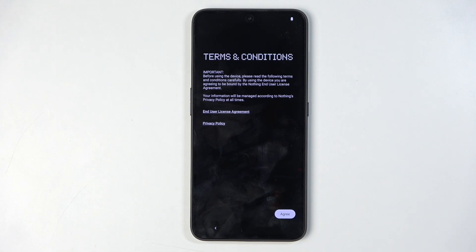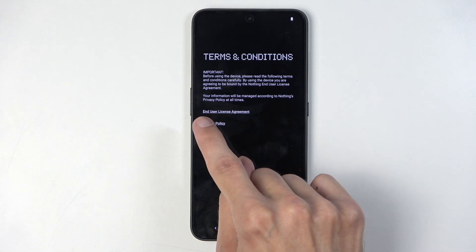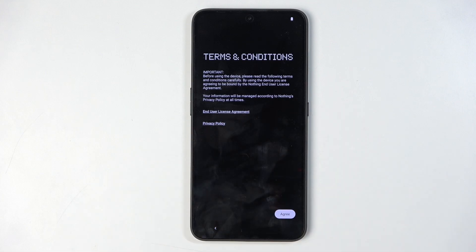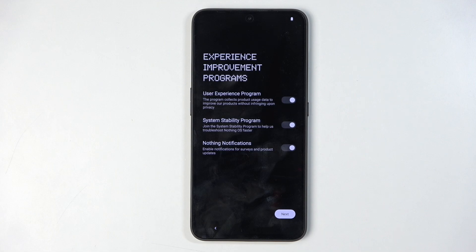This takes us to terms and conditions. You can tap on the highlighted areas — the end user license agreement and privacy policy — to read the entire agreement you are agreeing to. Next, I'm going to select agree.